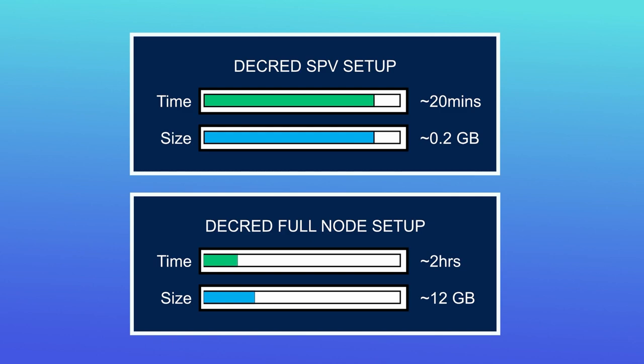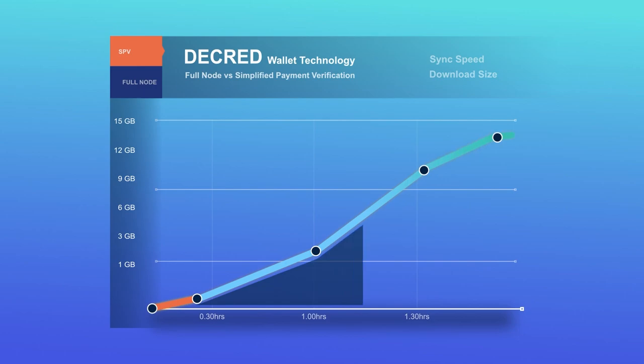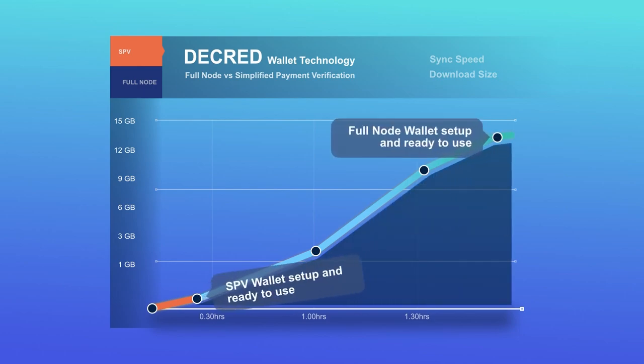In Decred's case, the required storage space for a fully validating node is approximately twelve gigabytes, whilst its SPV counterpart is approximately zero point two gigabytes.